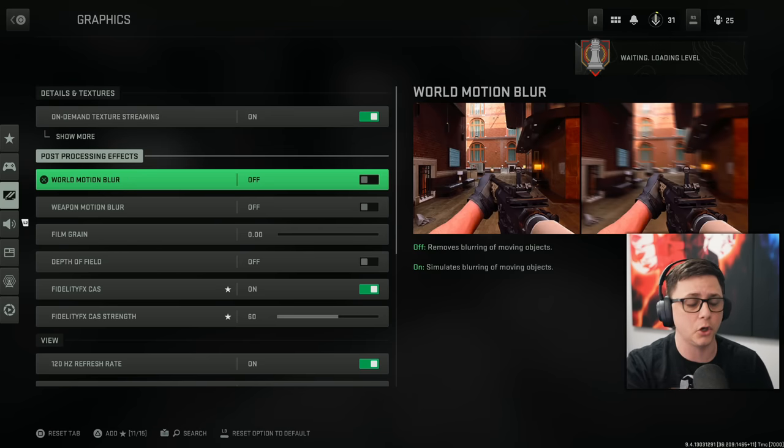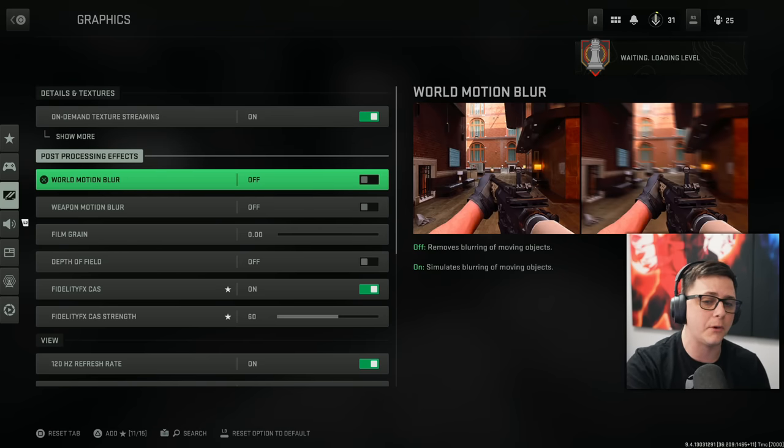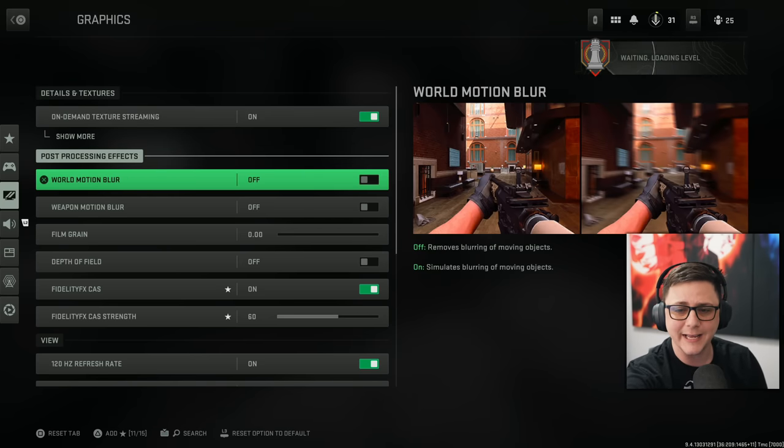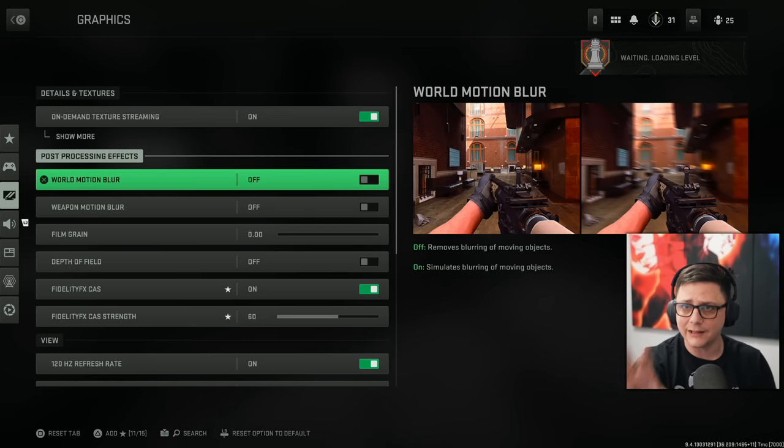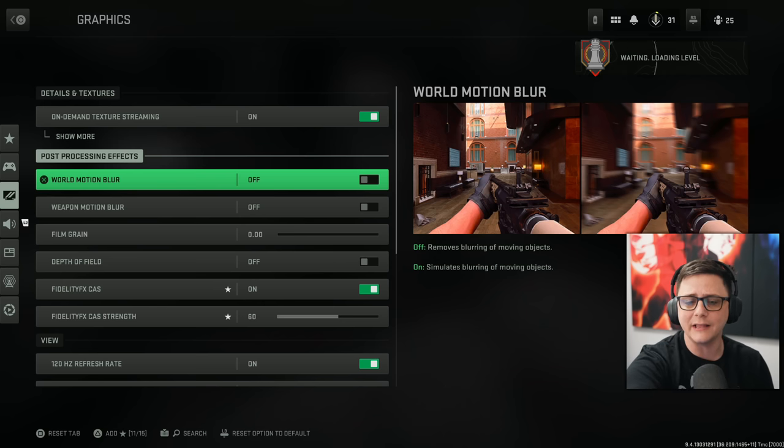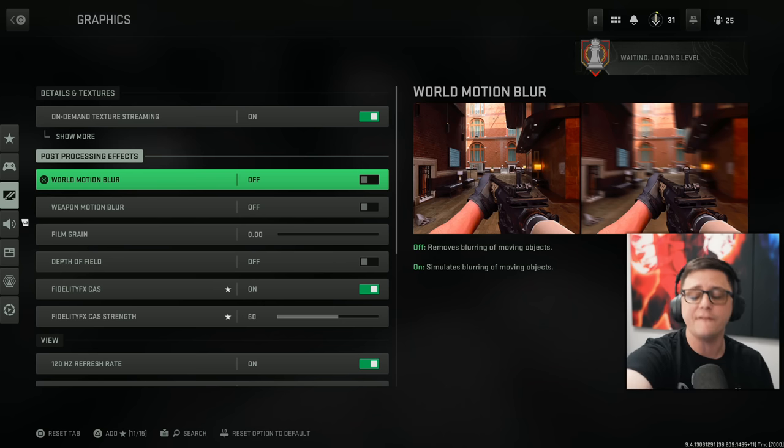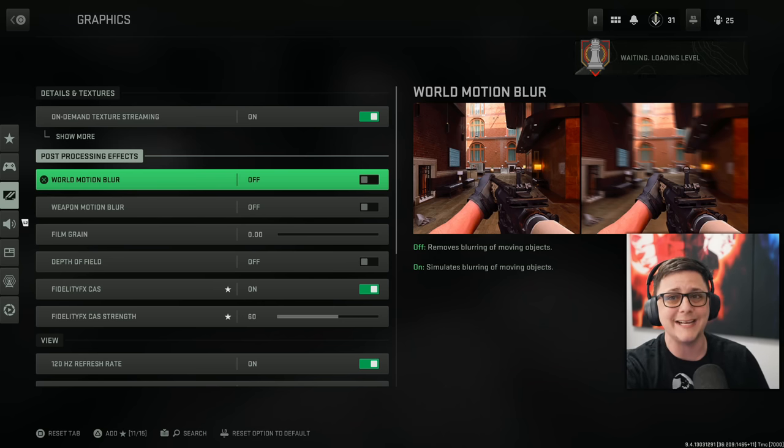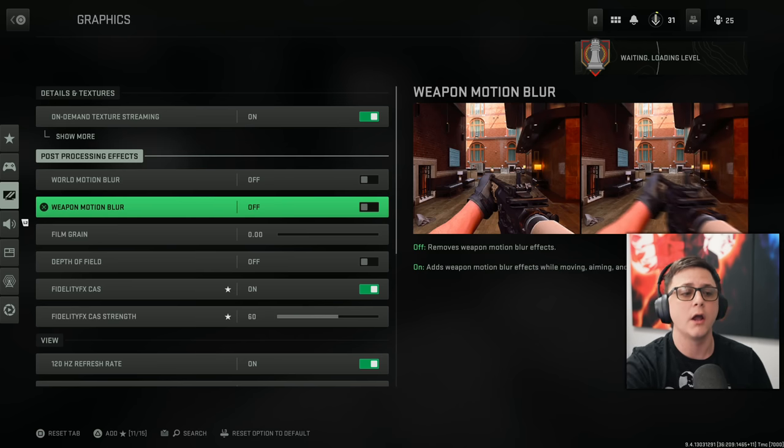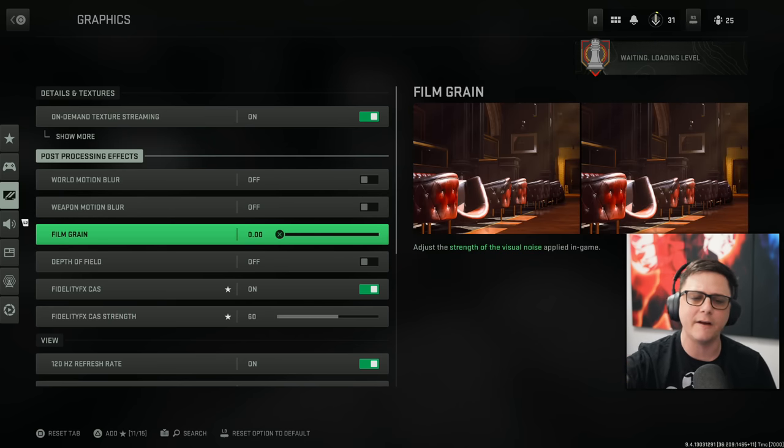World motion blur. We're going to go ahead and turn that one off so we can get a little bit of a clearer image. As you can see, on the left is with it off and on the right is with it on. Weapon motion blur, exact same thing.